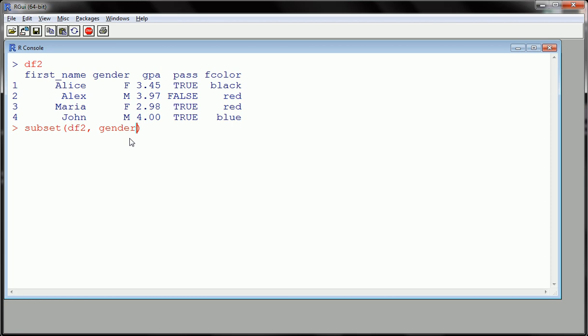Here we want gender to be female, correct, but we don't want to assign anything here. If I just hit equals female, this will confuse R and R will think that you're trying to assign the name of gender to the letter F. This is confusing, so we use double equal signs here, and then we put female.